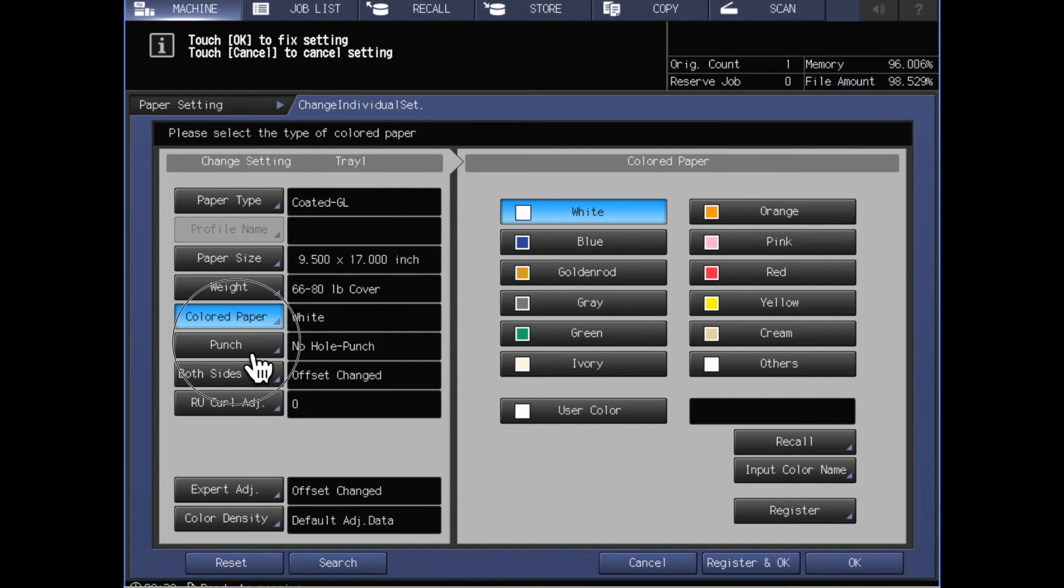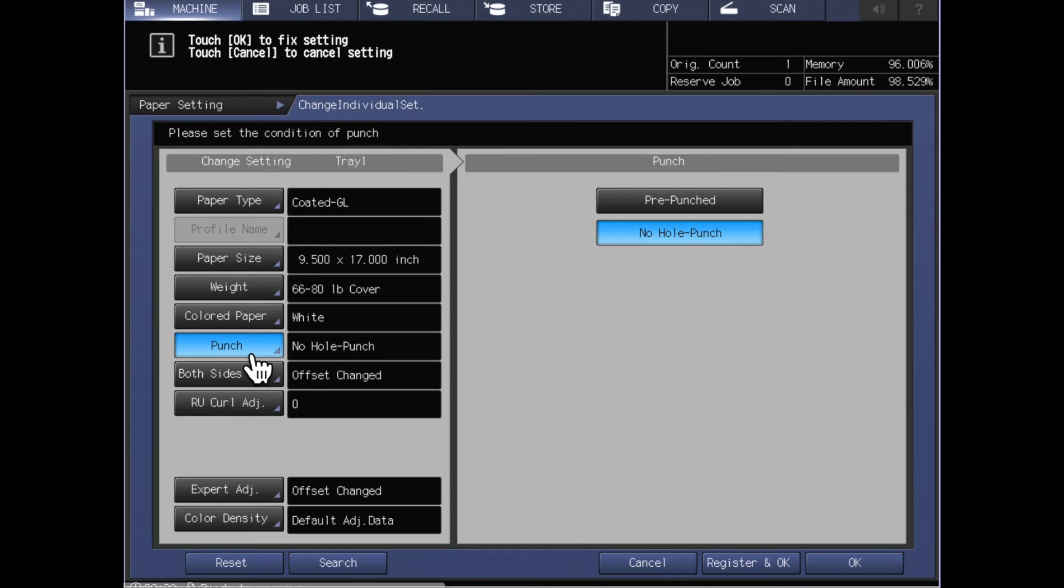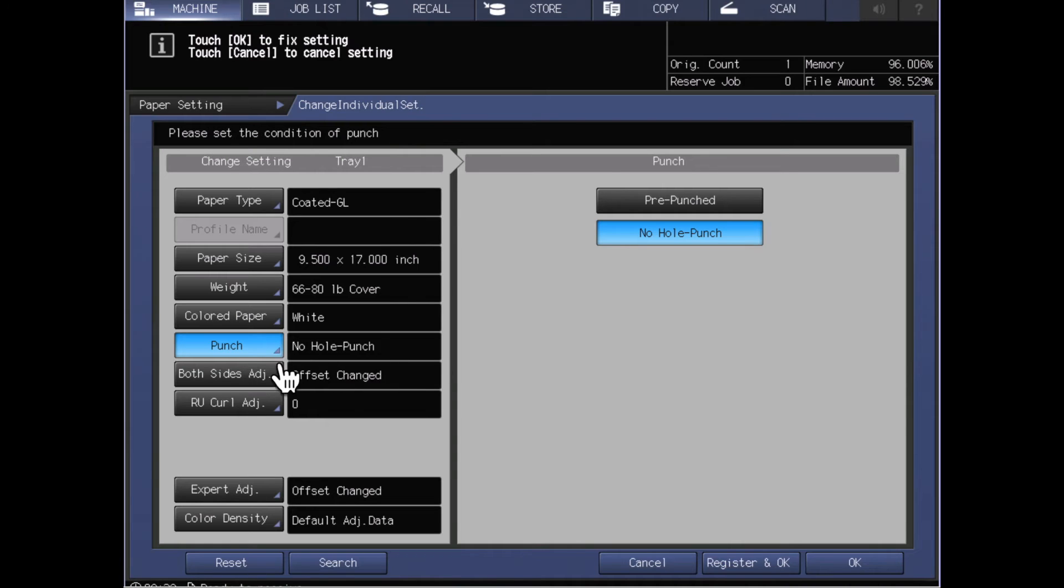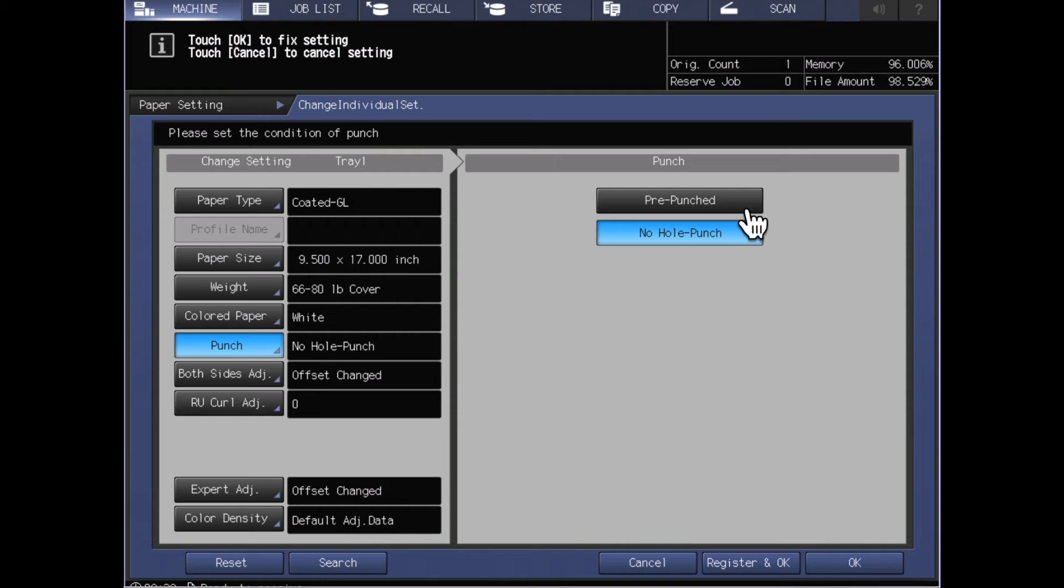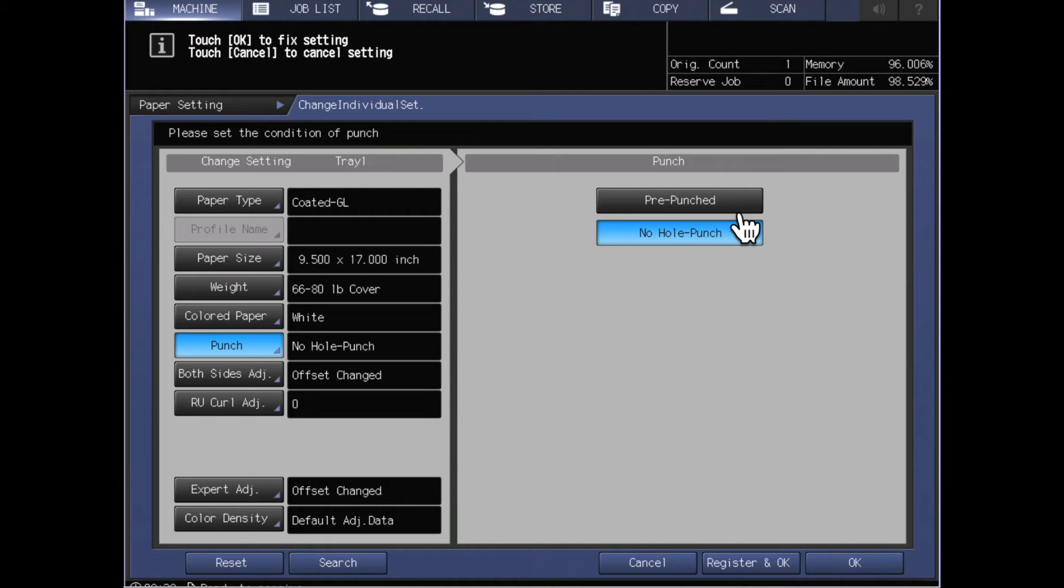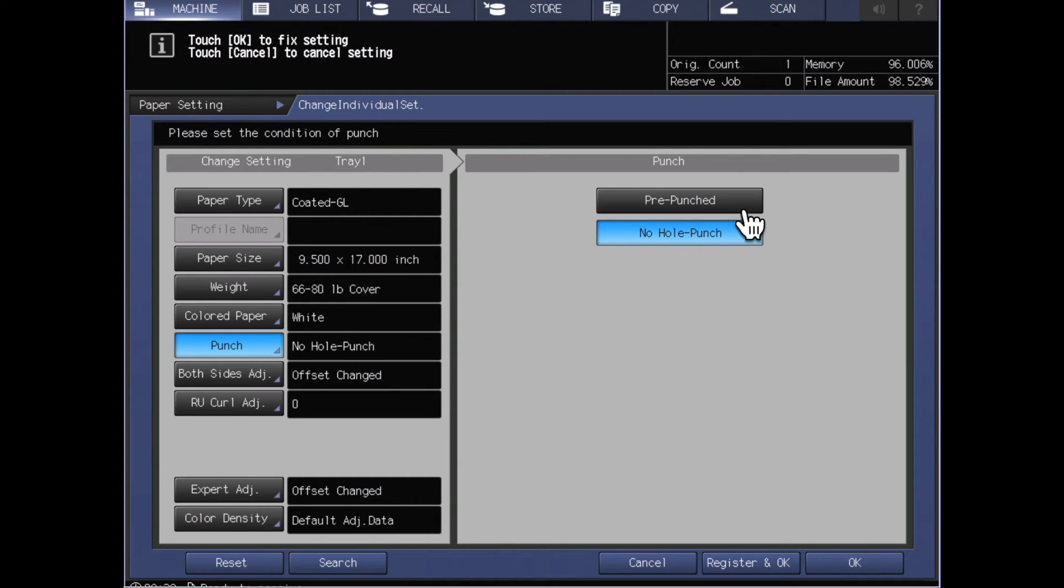You'll see that I've got an option here for punch. Punch does not tell the machine to put a punch in the paper. It tells the machine whether there are punch holes already in your paper. So if you're using a pre-punched stock, you would tell that you have put a pre-punched stock in, and this will let the machine know that the sensors may occasionally detect a hole going by as that paper feeds through but not to think that's a jam.